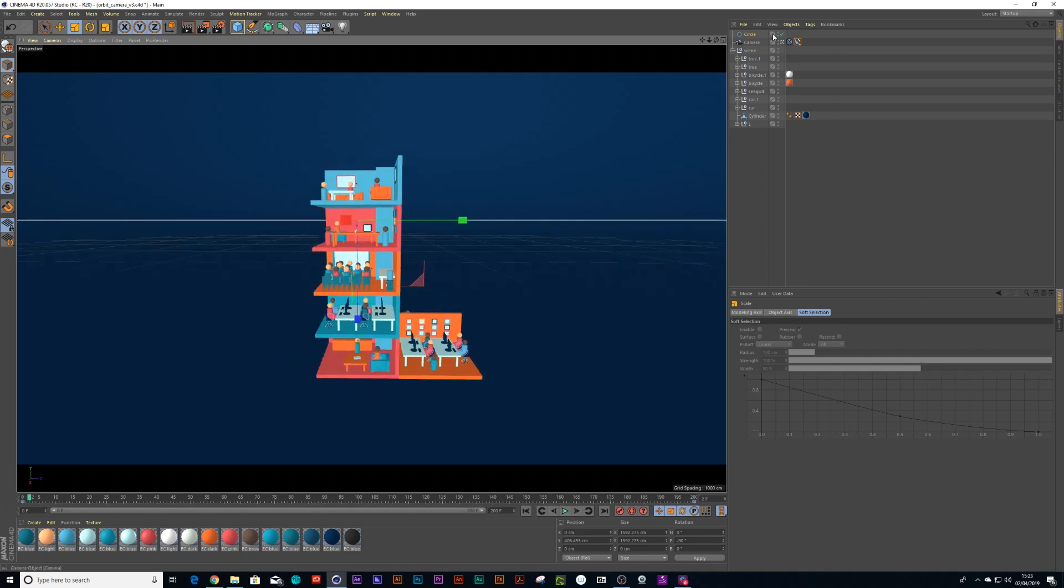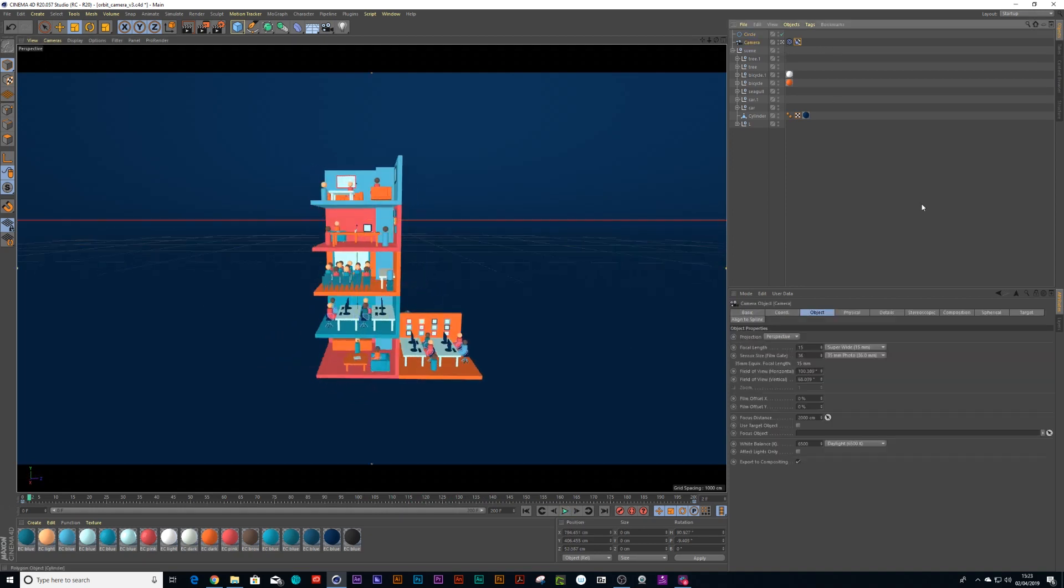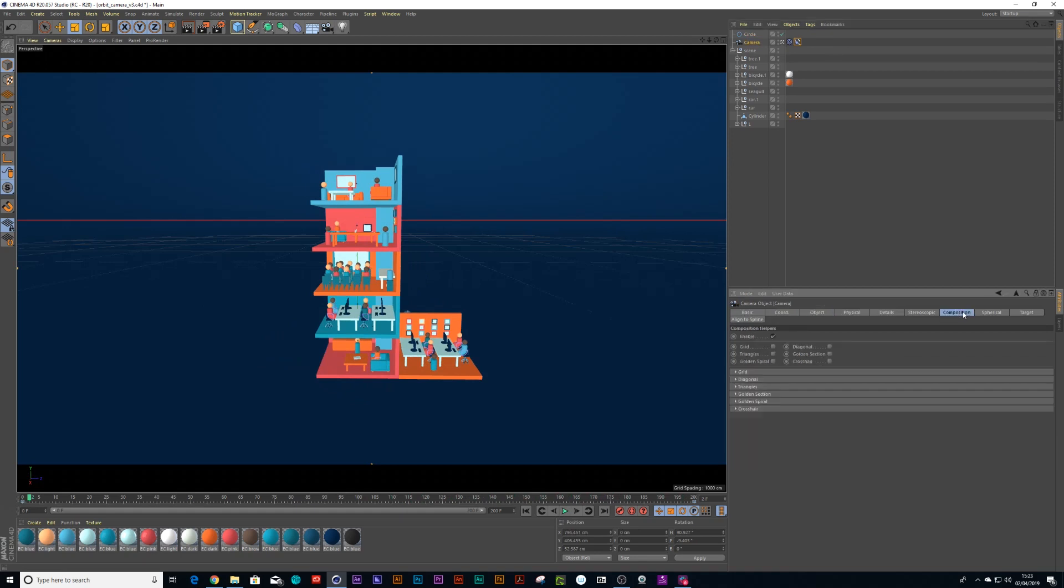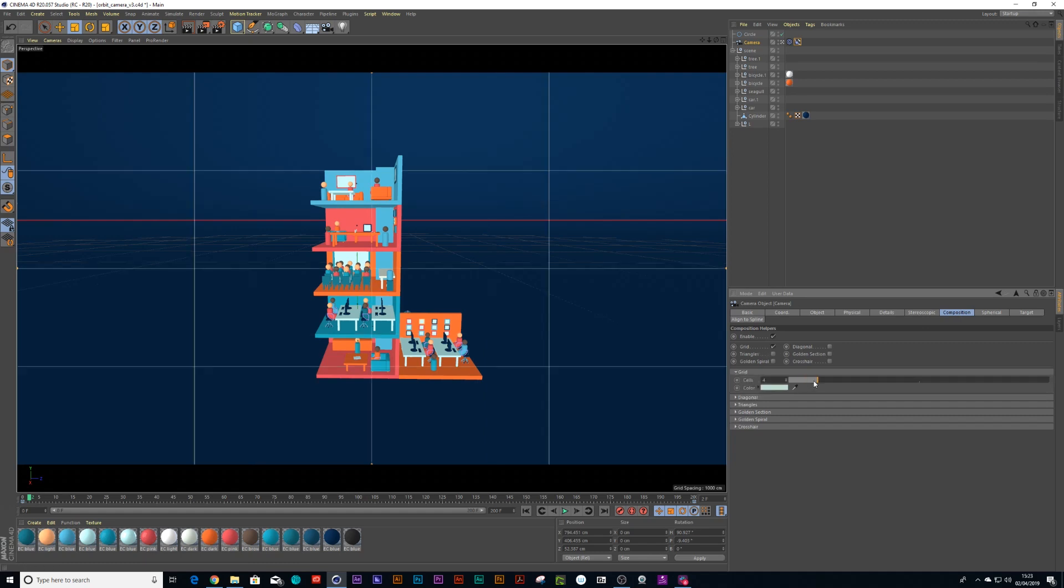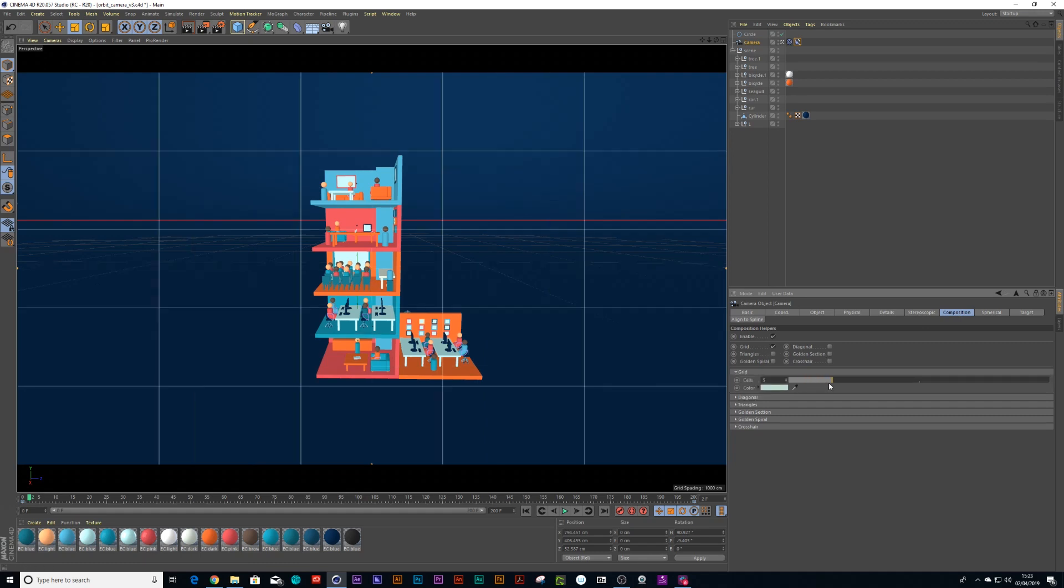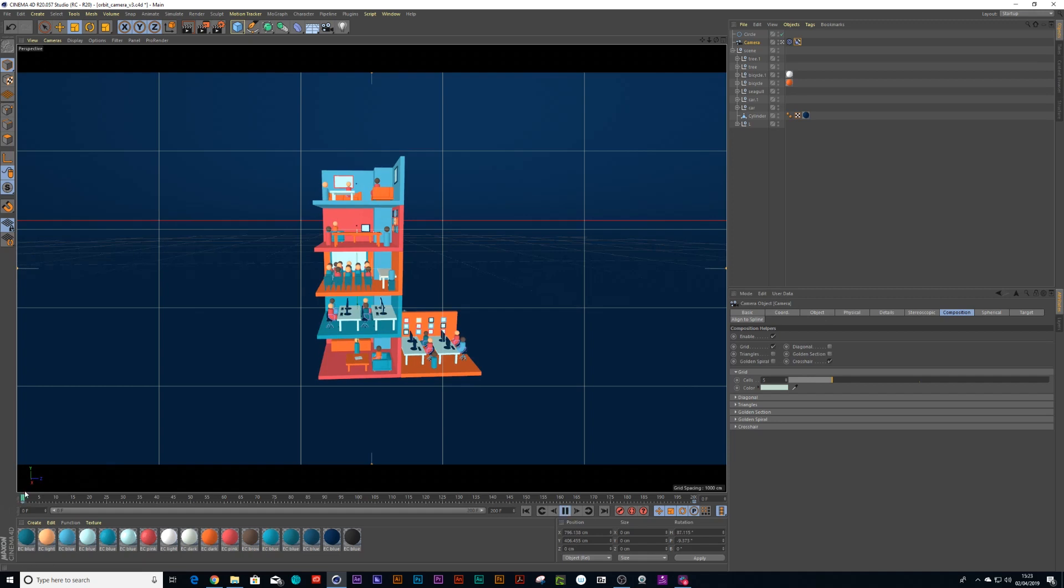And another cool thing we can do to make sure it's lined up is we can go on our camera under composition and press grid. And then you can go in your grid settings and set as many cells as you want. So let me put it to five. Now that feels nice and centered. I can also go to crosshair and drop down some crosshair so you see roughly where your middle point is.